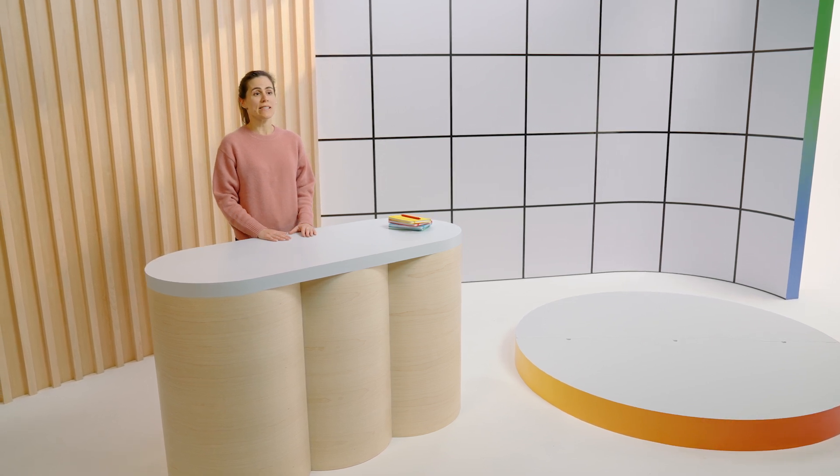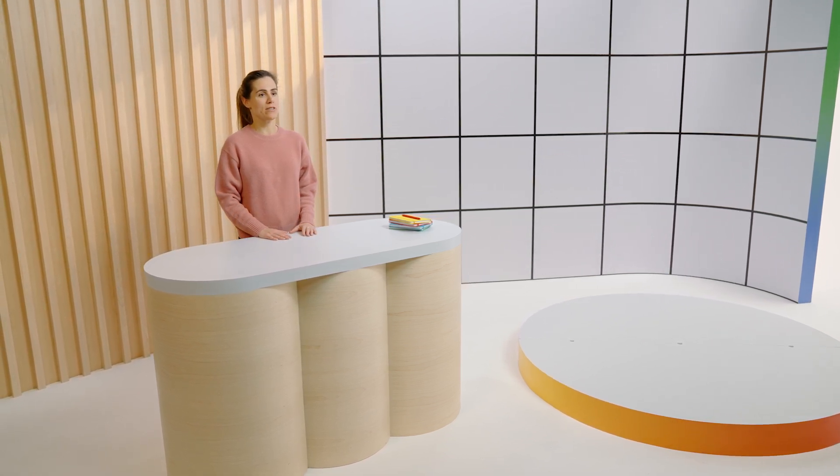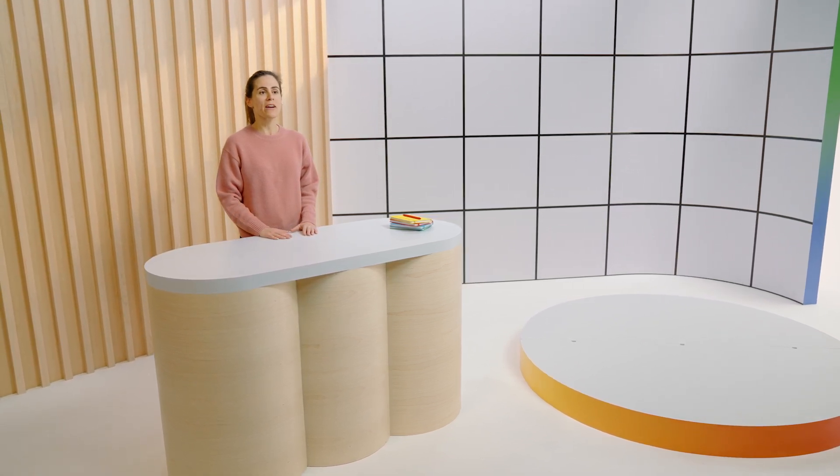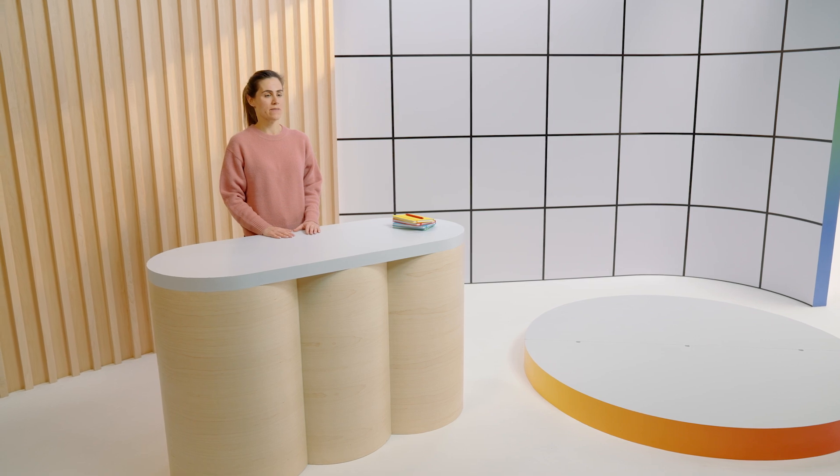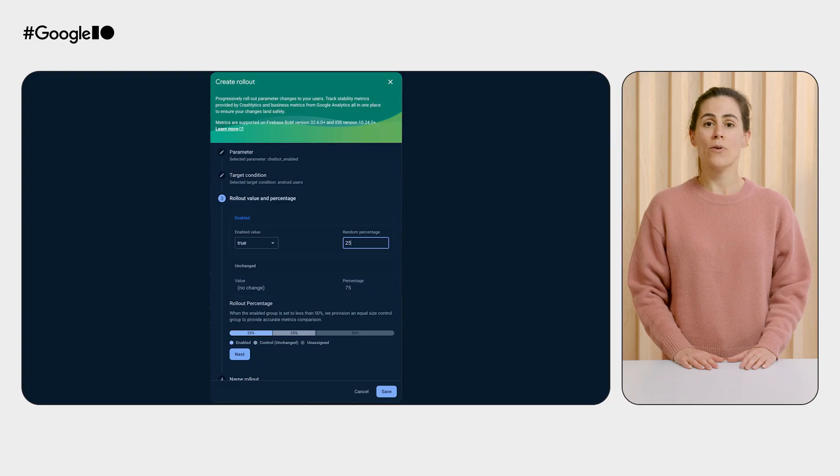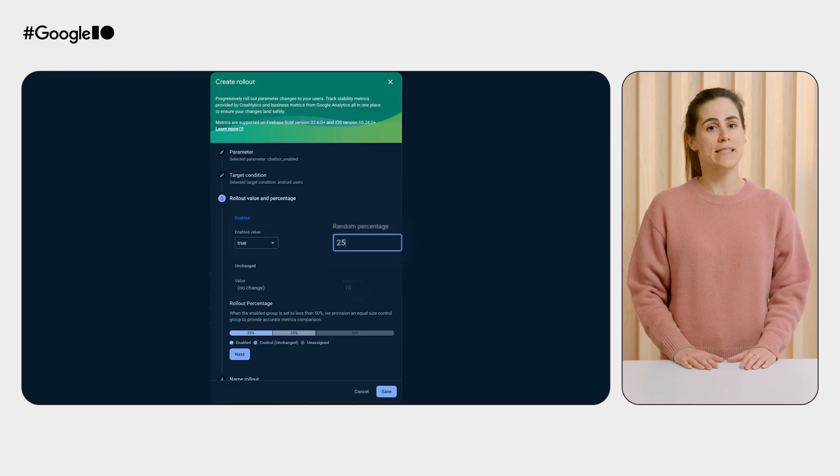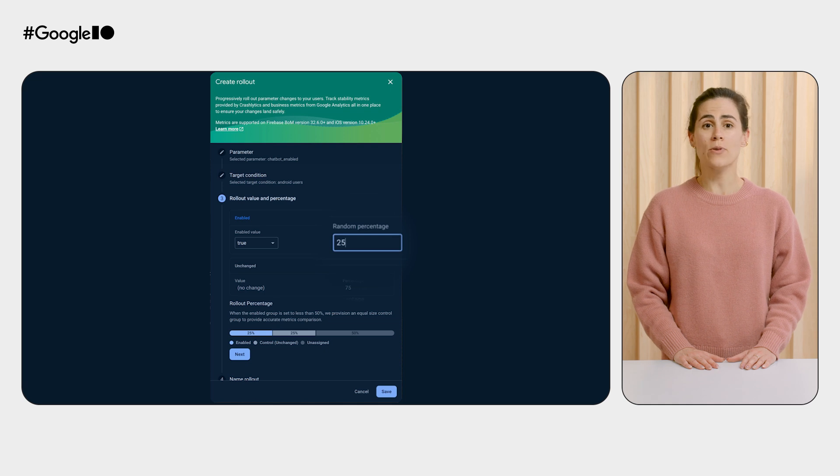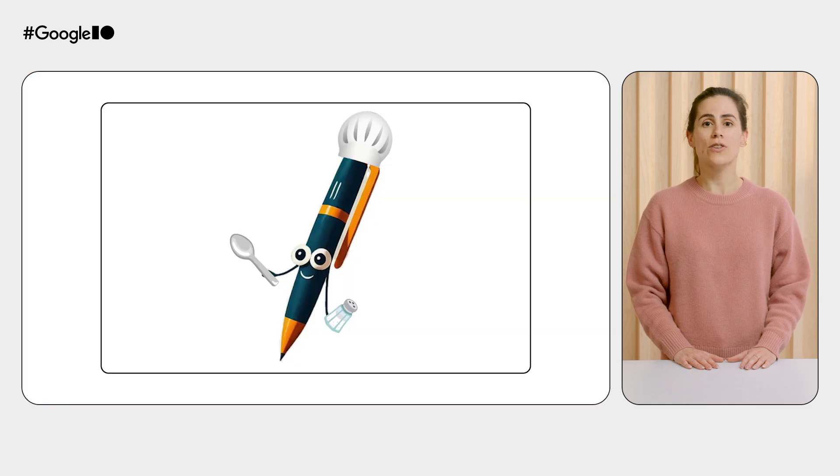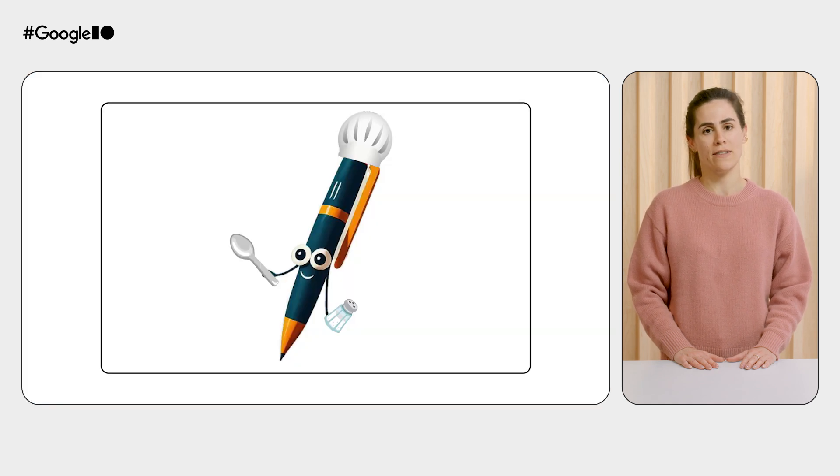Seeing that our change is stable for hundreds of users gives me confidence to roll it out further. So let's introduce Penny to 25% of our users. We should gather more data before a full launch. So we're going to let our chatbot cook.